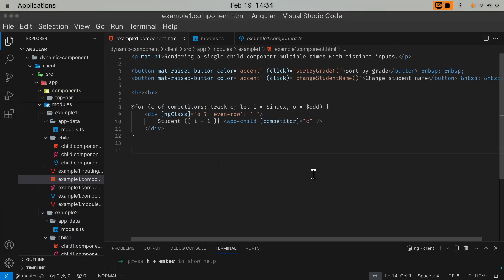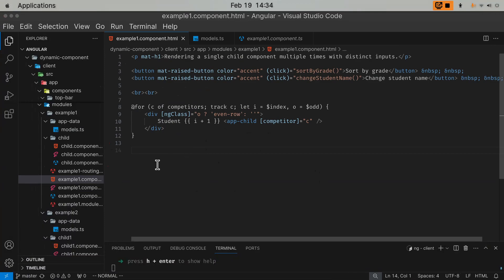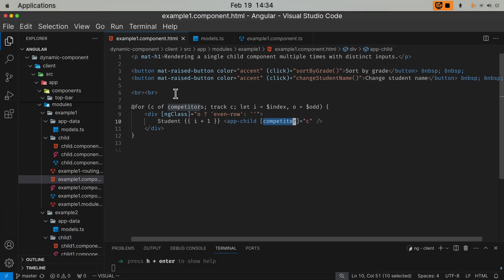If you hear some noise in the background, that's my Siberian forest cat making the noise. The first example is just to create an array and inject the array elements into the child component through its input. And you iterate through that array. You render the same component multiple times. It's extremely easy.